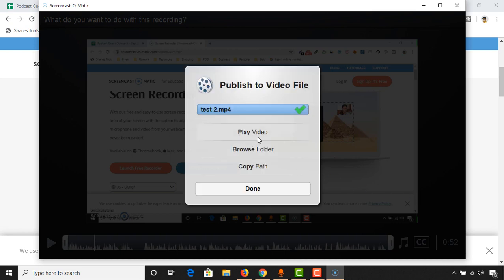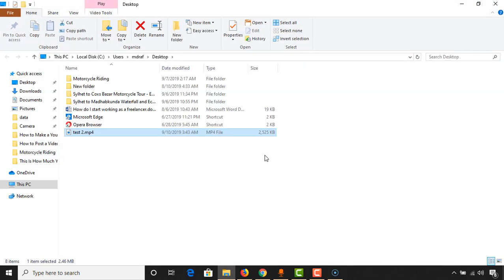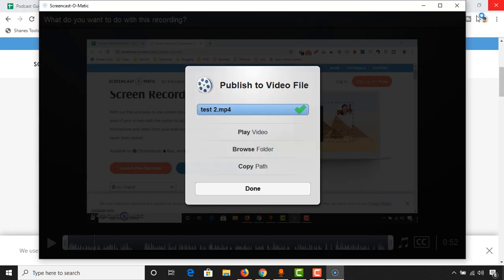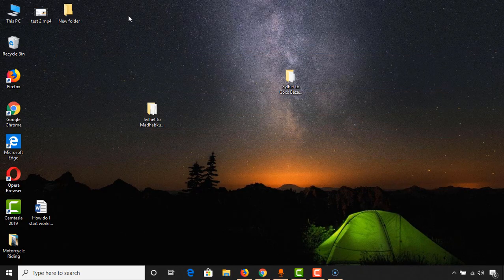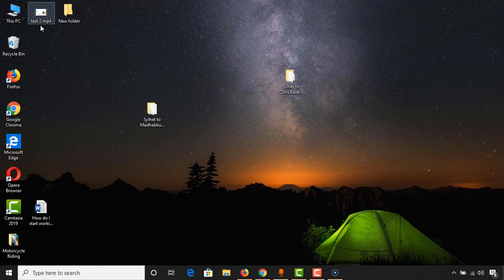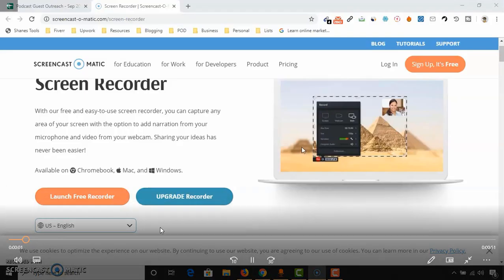Now we'll be able to play the video from here. Browse folder. I'm actually going to click on browse folder to see. Actually, it's on my desktop, so let's go back to desktop directly from here. Here is the video, test 2 mp4. Let's open this.